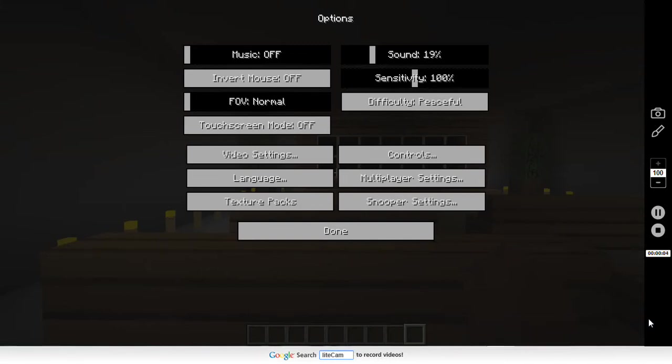Hello! This is Coco Gamer 998 and I'm gonna be doing some Minecraft!